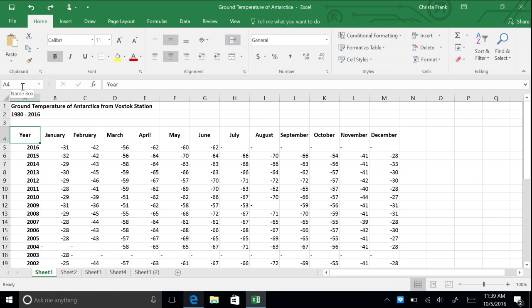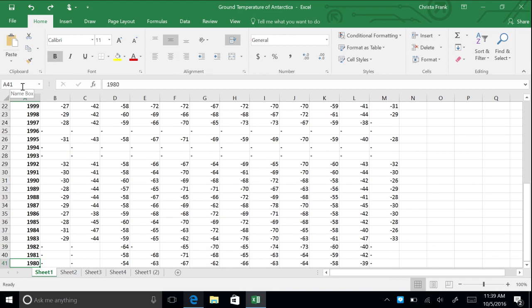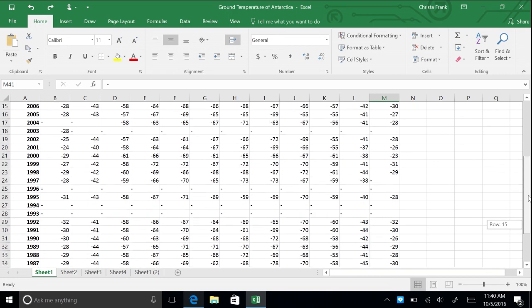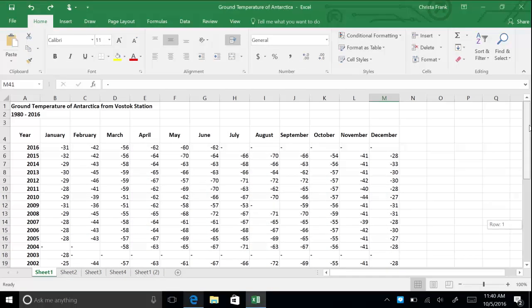Now let's check out Control-Arrow shortcuts. These allow you to move to the start and end of data ranges. Press Ctrl+Down arrow to go to the last row of data, which is row 41. Press Ctrl+Right arrow to go to the last column of data. You can also use the vertical and horizontal scroll bars to navigate from the beginning to the end of the data.